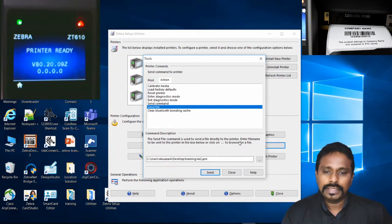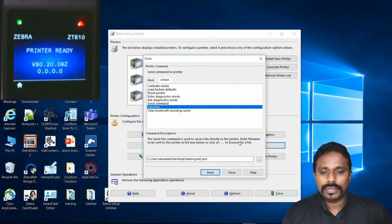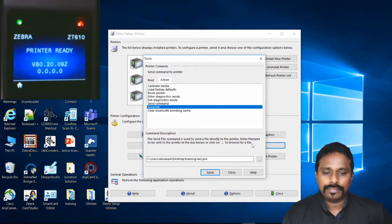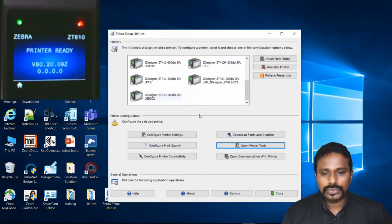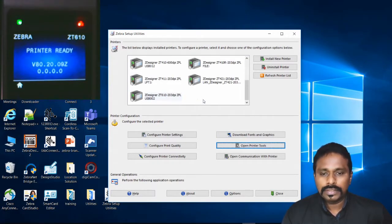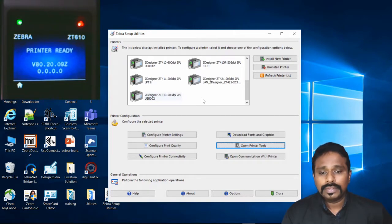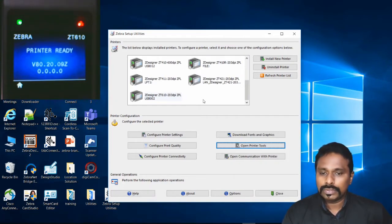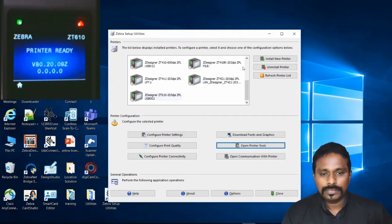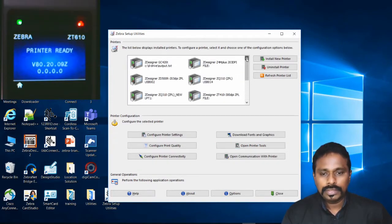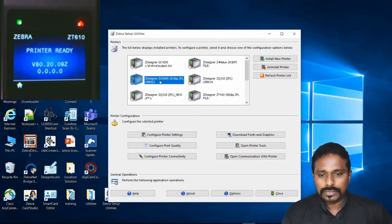Now I'll show you how to use the latest drivers. The one you saw was the old version. If you've downloaded and installed the latest driver, the Send File option will be completely different. This is the latest version of the driver. Select the driver and go to Open Printer Tools. The look and feel of the new driver is completely different.